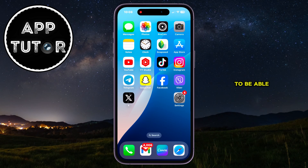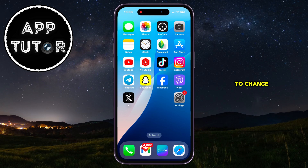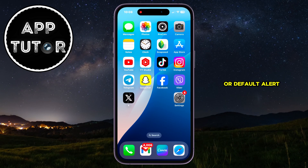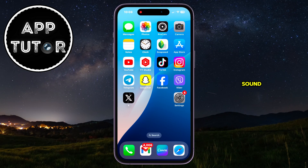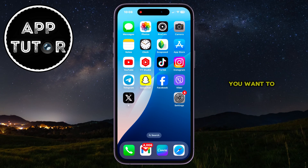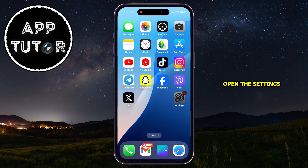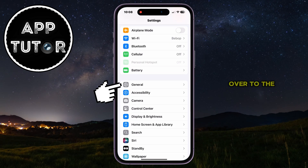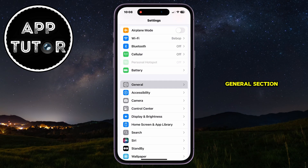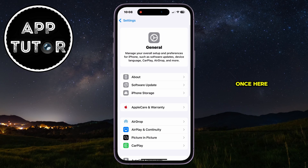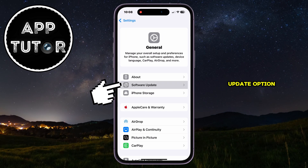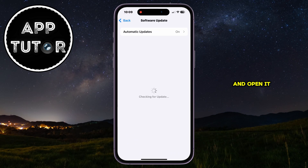In order to be able to change the default notification sound, or default alert sound, you want to open the settings on your iPhone and then hop over to the General section. Once here, you'll want to find the Software Update option and open it.